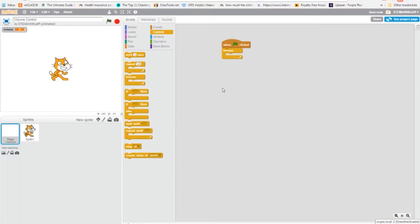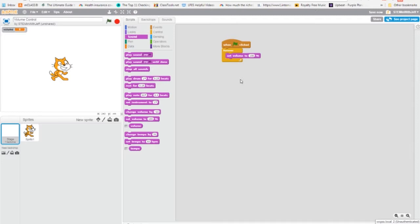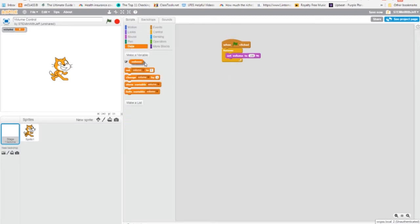Now what we're going to have is the volume under sounds down towards the bottom, we're going to set the volume, but not to equal a hundred. We're going to set the volume to equal our variable volume. Now here's the really cool part.